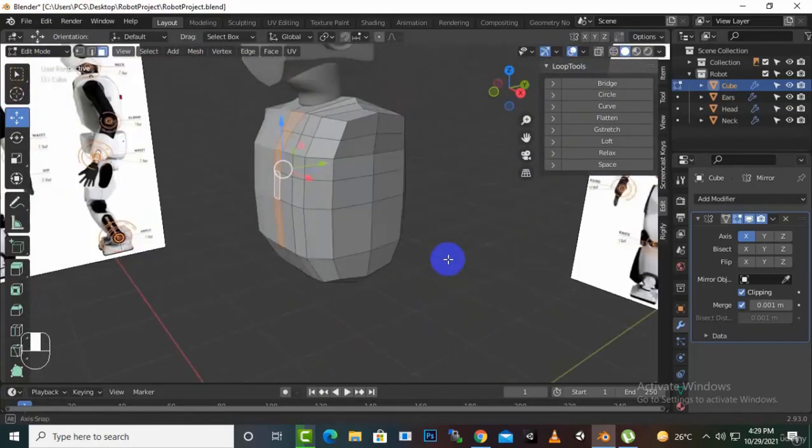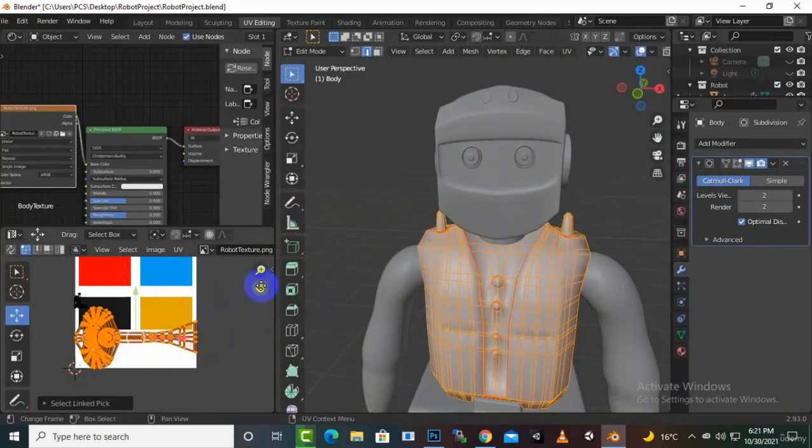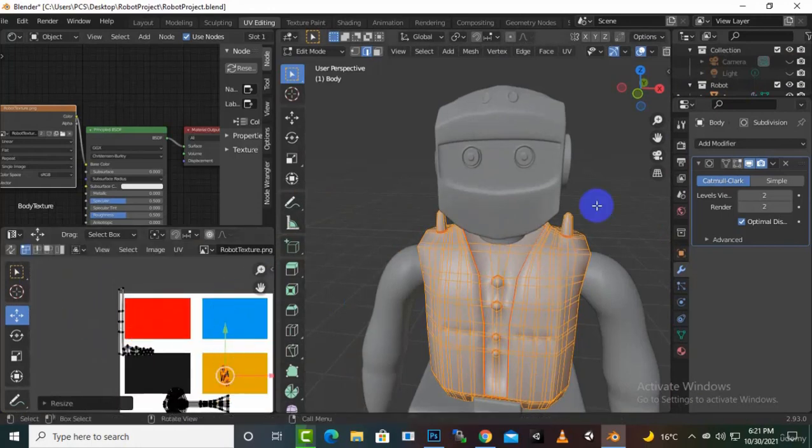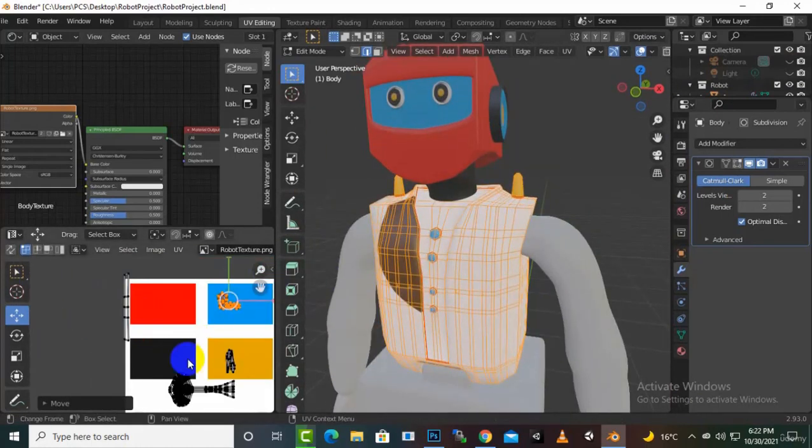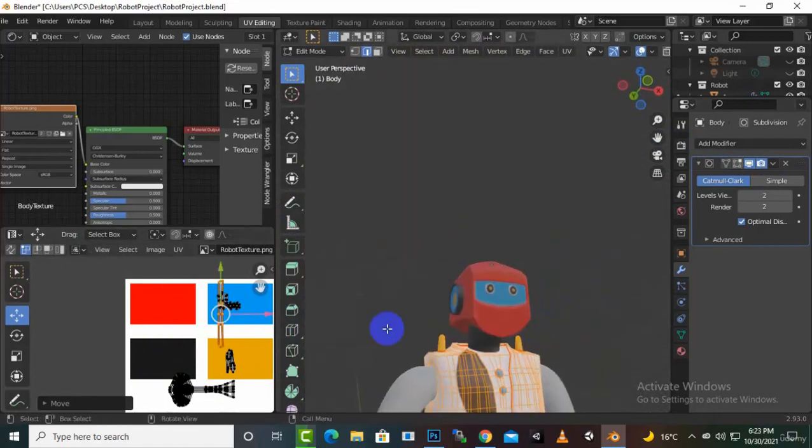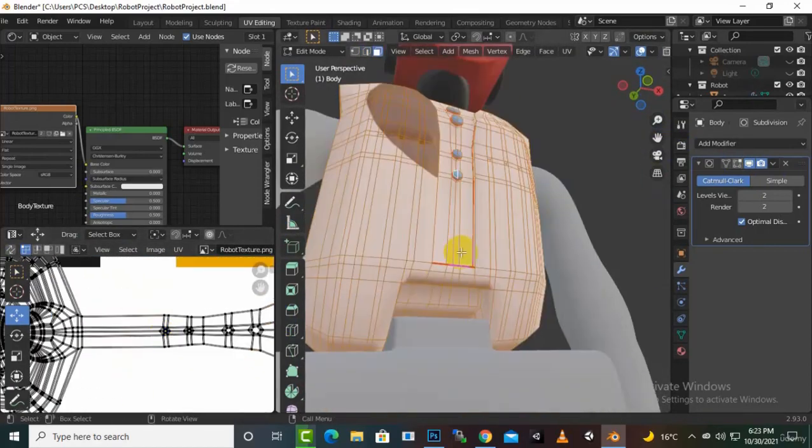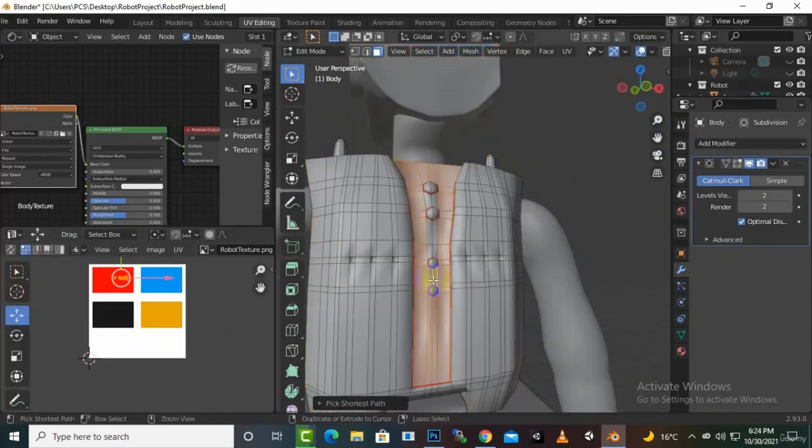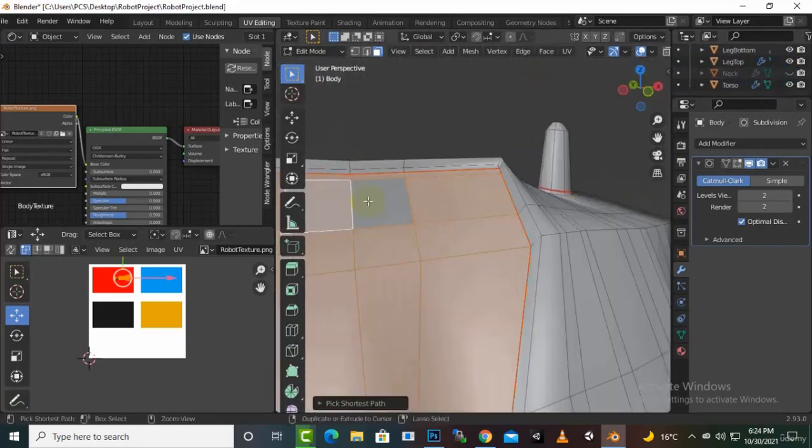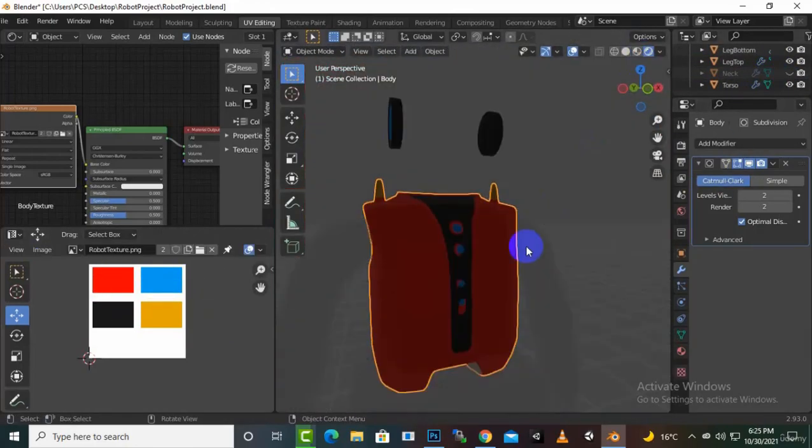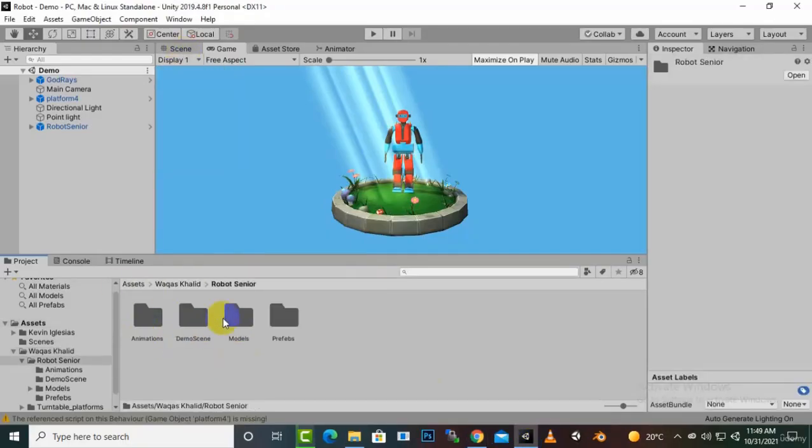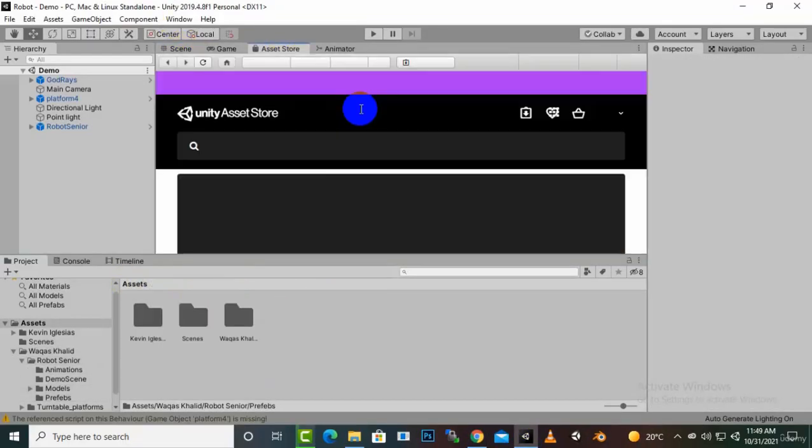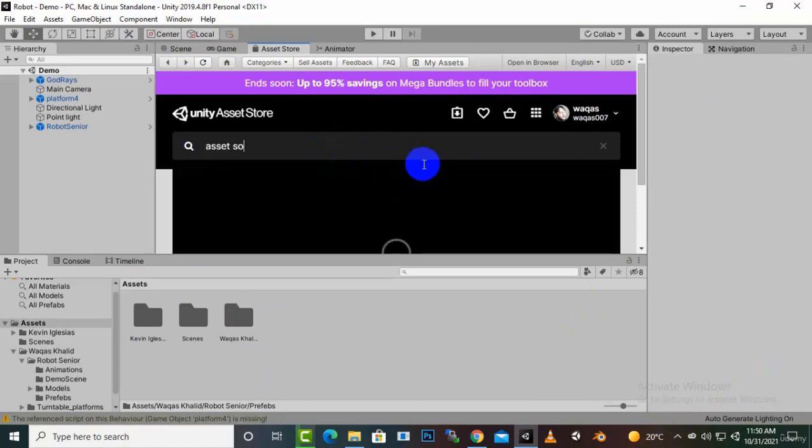We will also texture, rig, and animate these characters with Blender and then we will export these assets to Unity game engine. You will also learn how you can use these game assets for your games or if you want to earn money from these game assets.